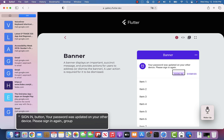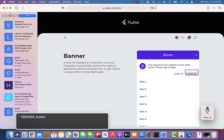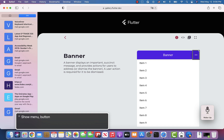Now that I heard the banner text read by VoiceOver, I will continue tabbing to the Dismiss button. VoiceOver announces "Dismiss button" and I will press Enter key to dismiss the banner.